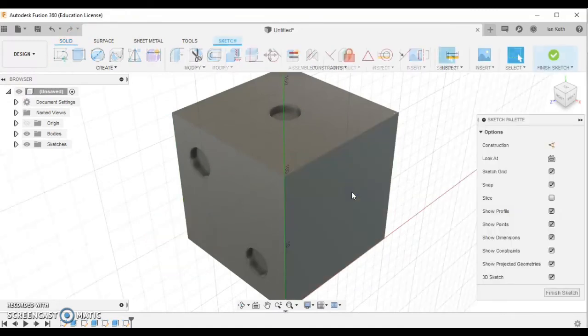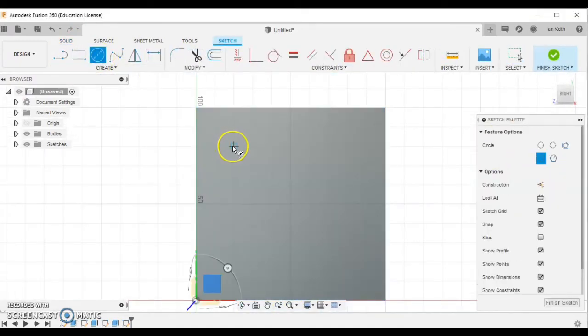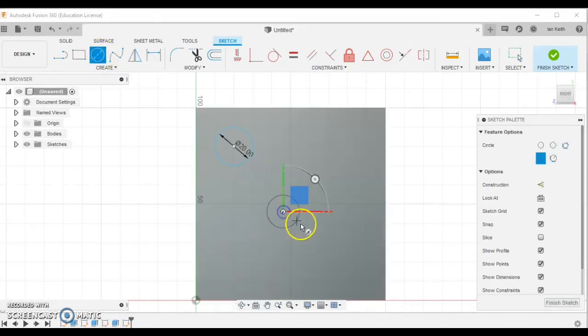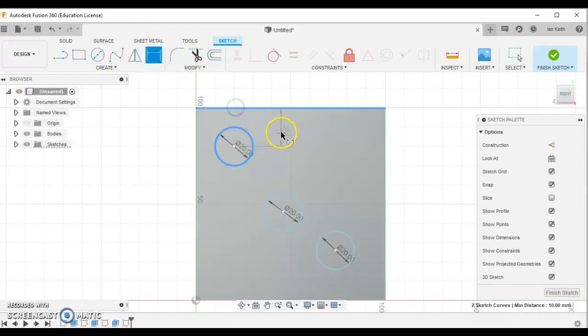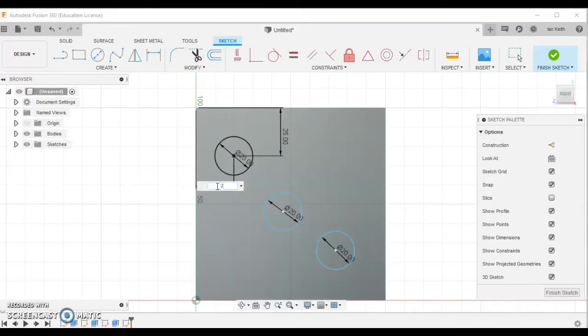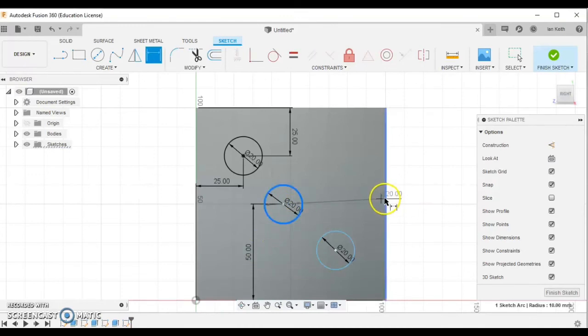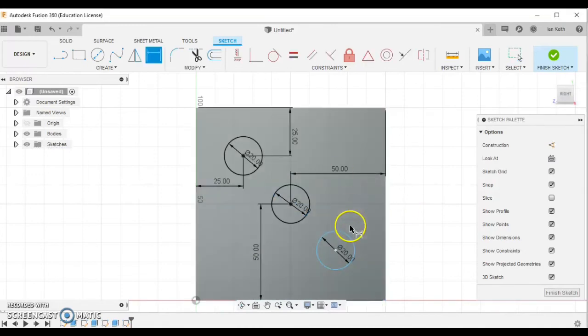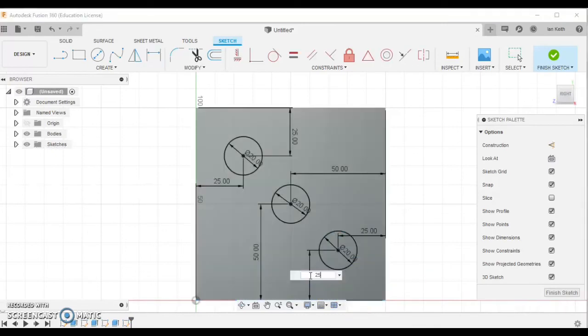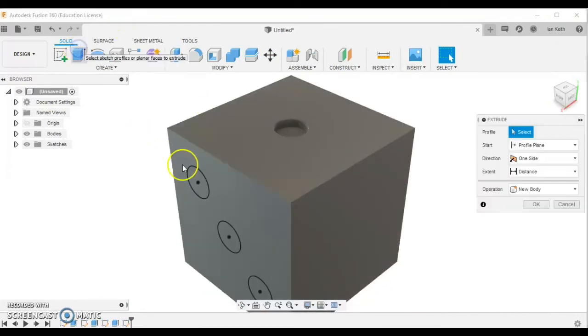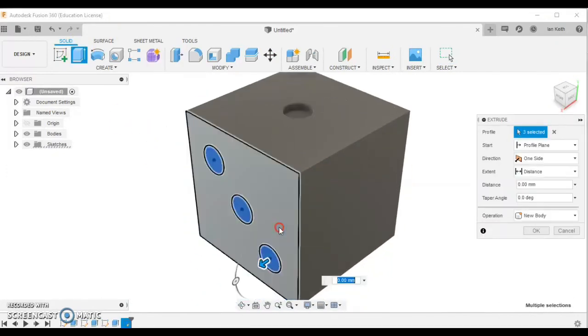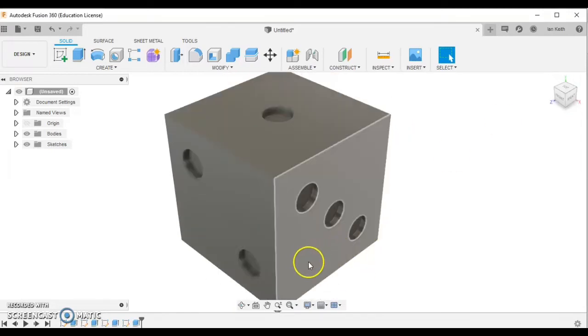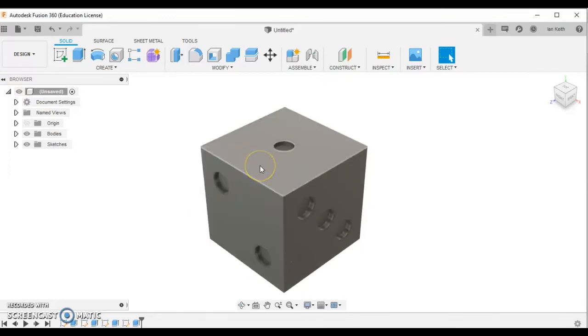Same for number 3. If I just rotate this round so you can see from the other side, you can see we've got three numbers on. We'll pause there. Obviously, you should continue on to make the rest of the numbers on the dice.